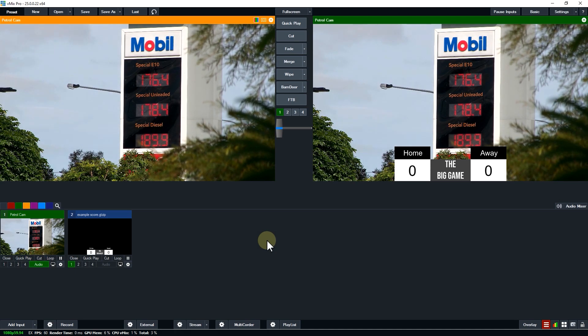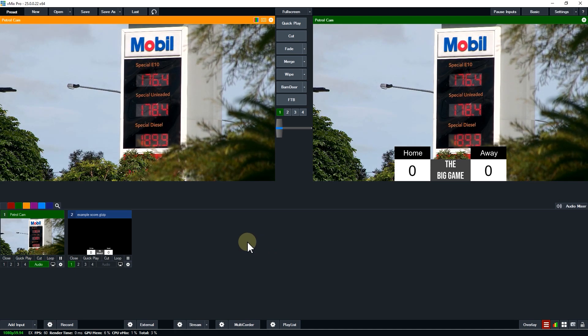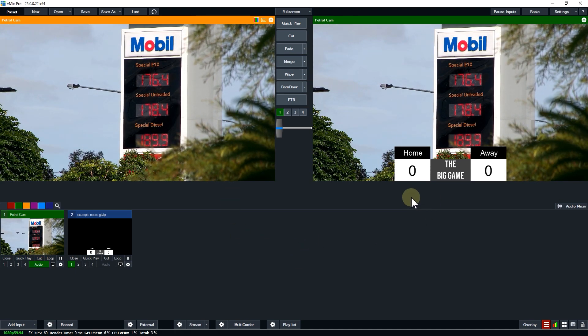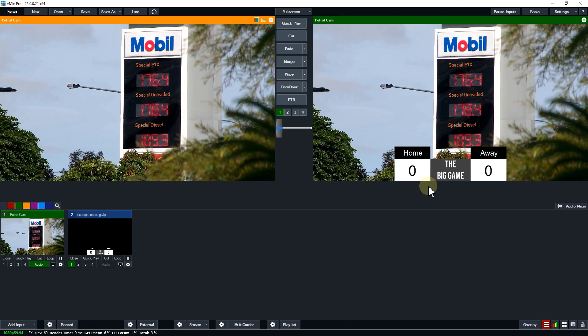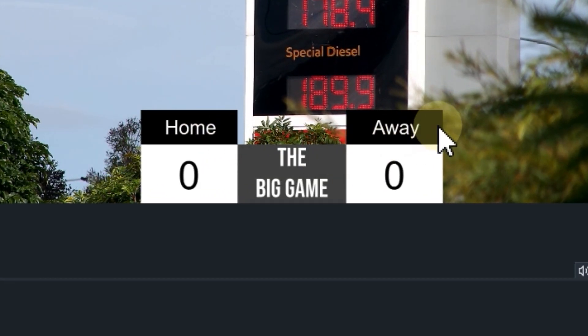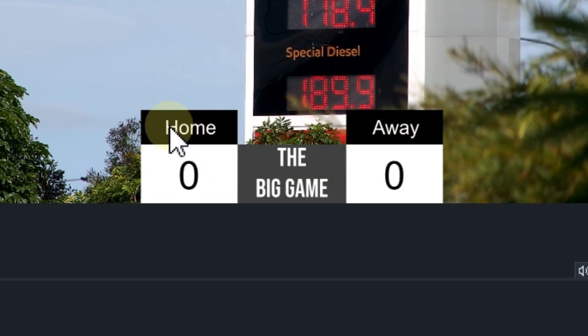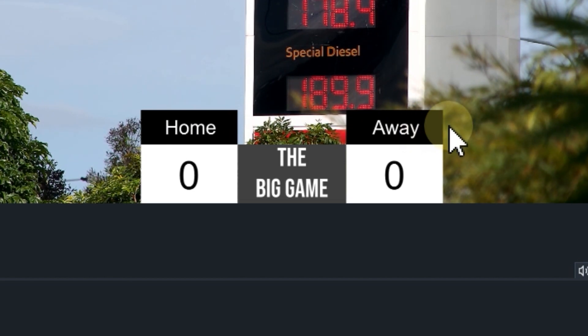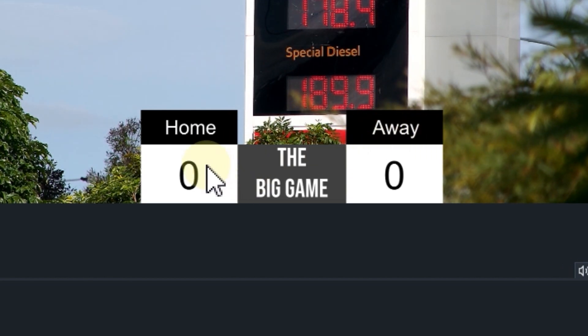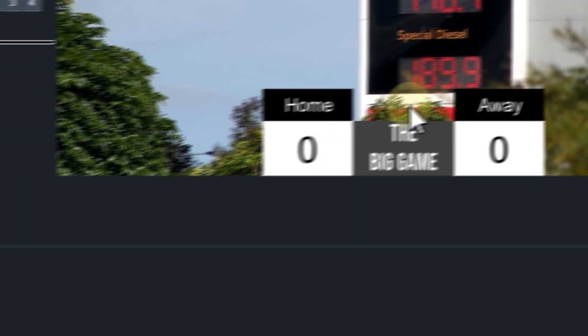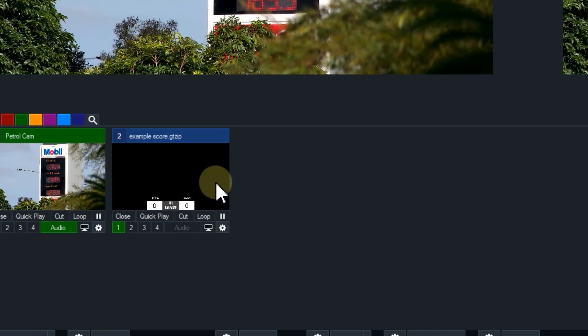So I'm going to show you how you can do that now. Here's a really quick example. I have the big game title here with a home and an away section. These have colored rectangles behind them. Let's say I want to customize my title with the colors of the home team and the away team.